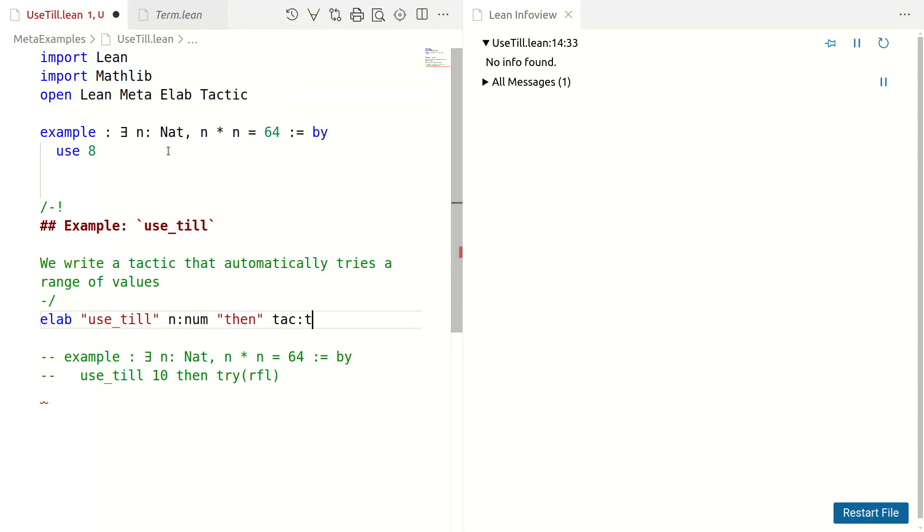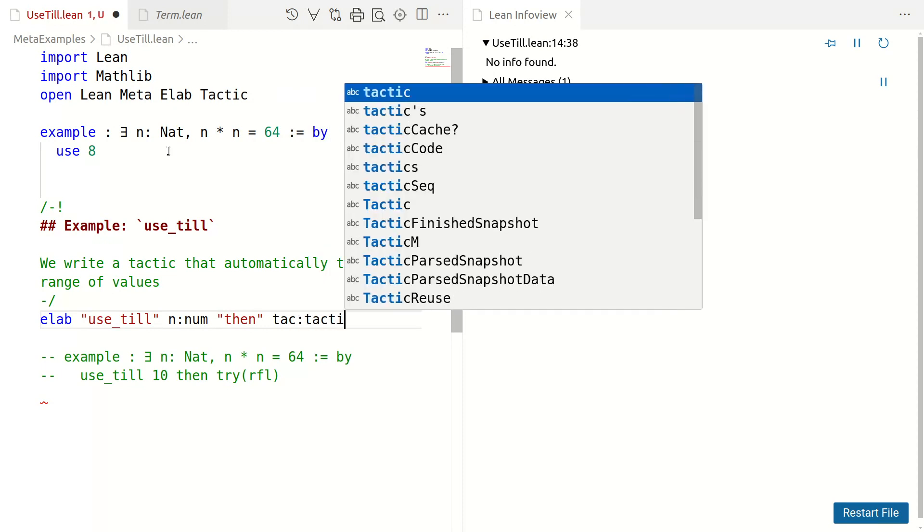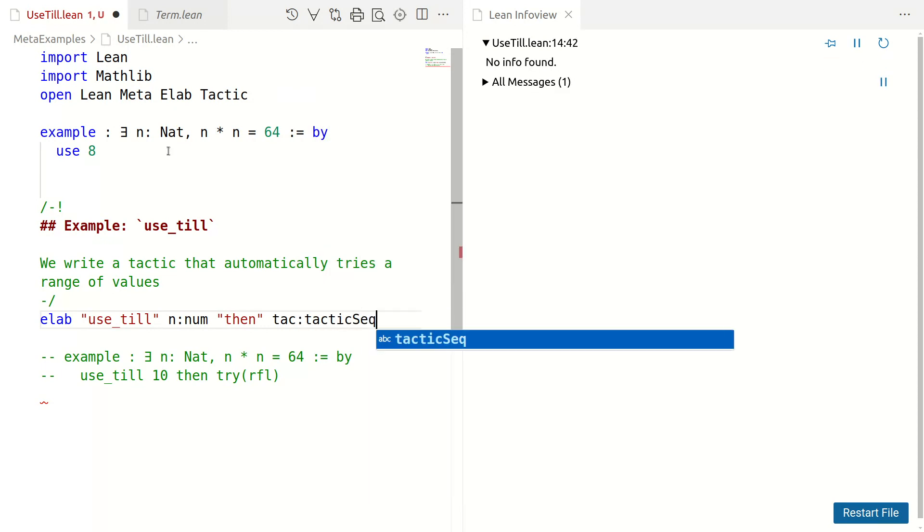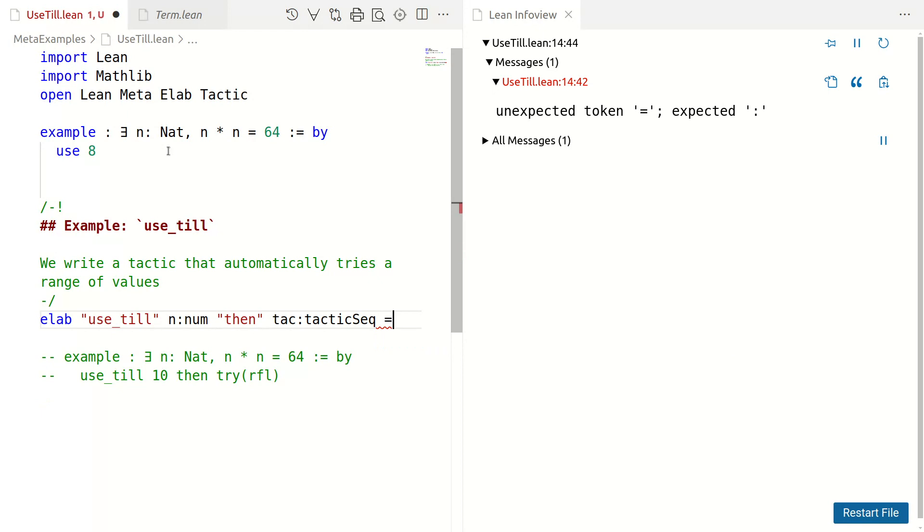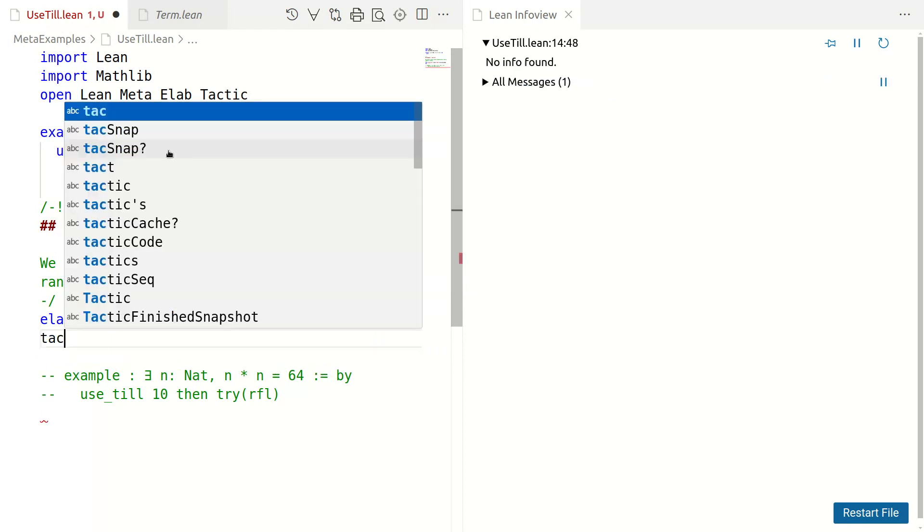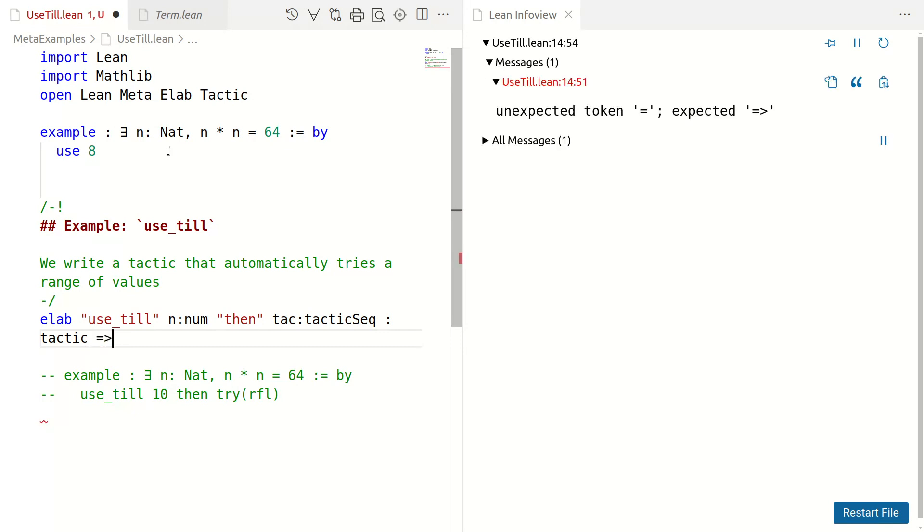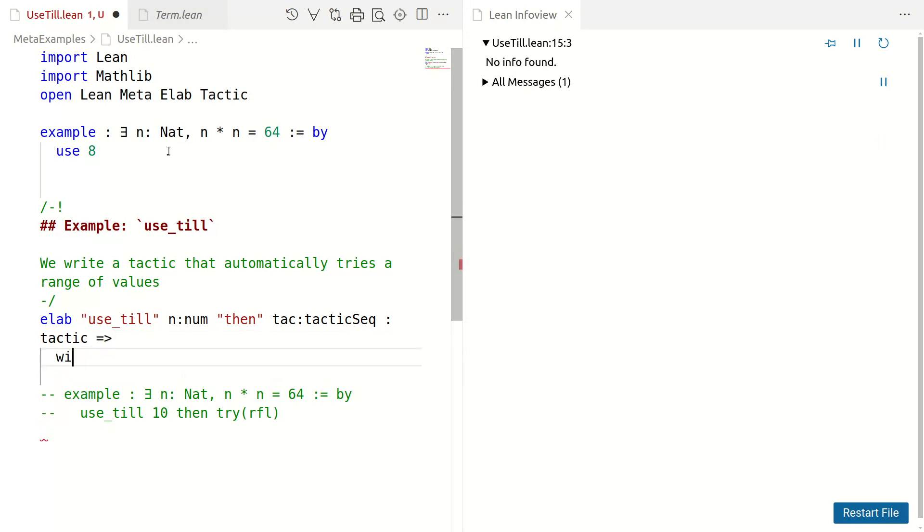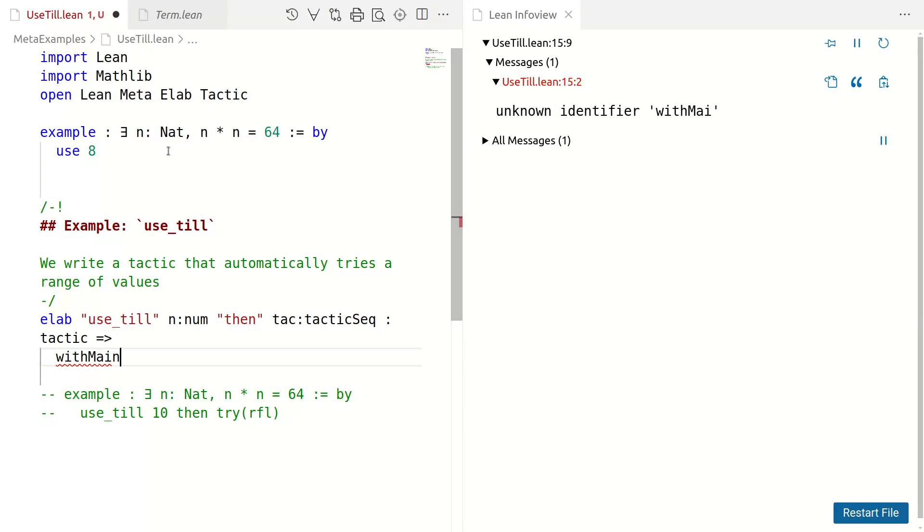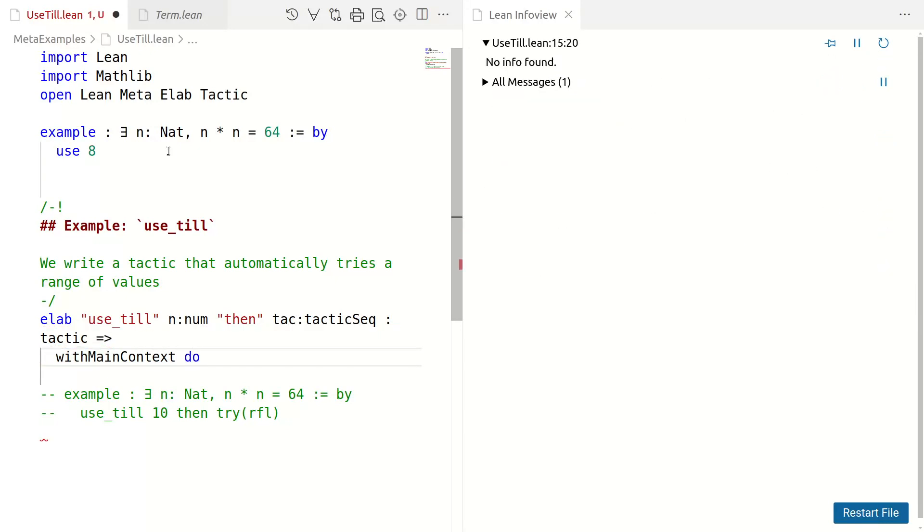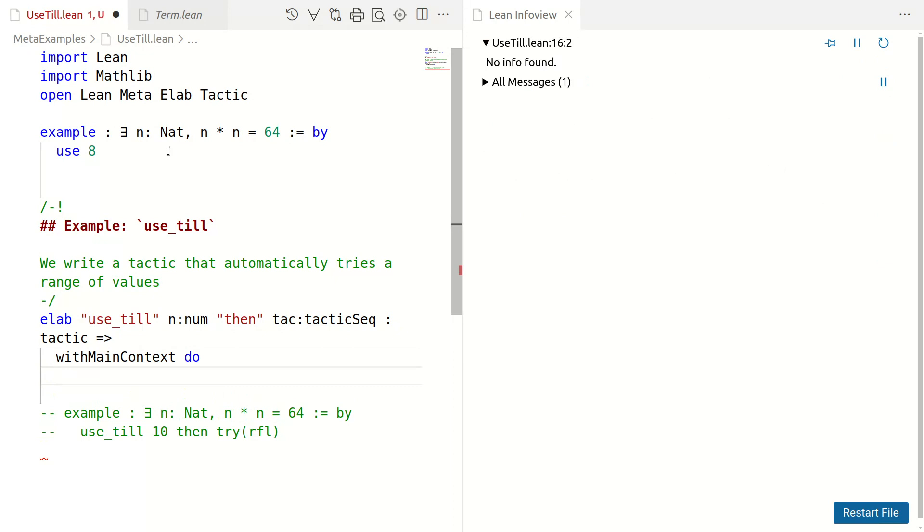It's more robust for the parser to say tactic sequence rather than tactic. Well, the whole thing is a tactic. I should tell it that. And so, again, we should not forget with main context do. What do we do with the main context? First of all, let's get the number.